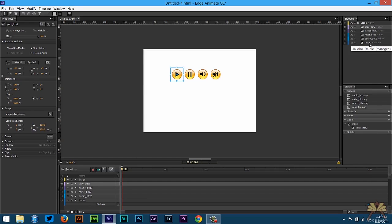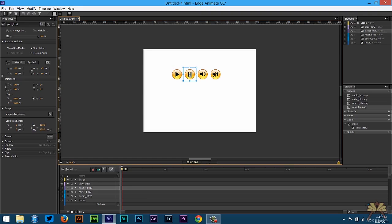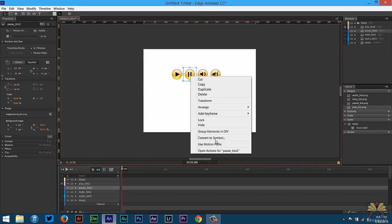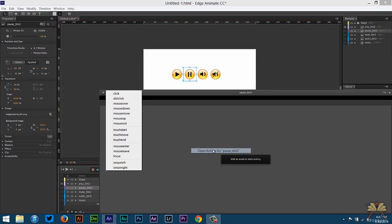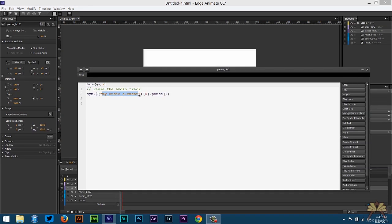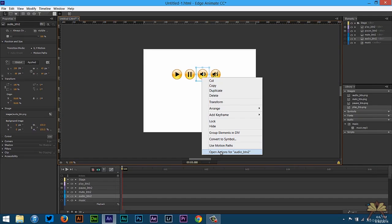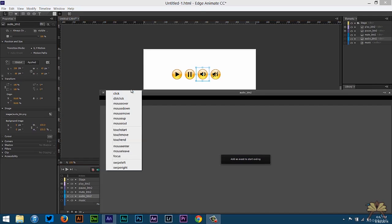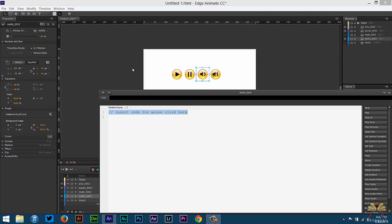Next I'm going to right-click on this pause button and open actions, select click, pause audio, and do the same thing, type in music. Open actions, select click.